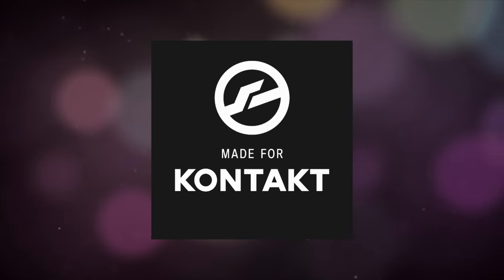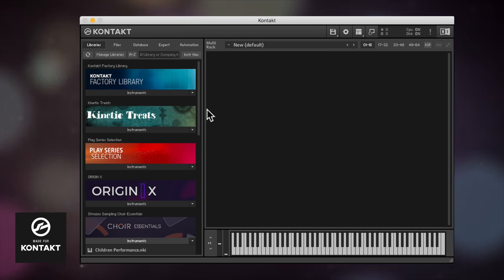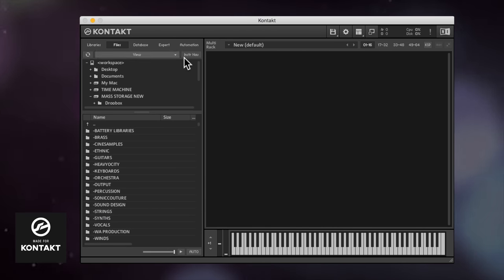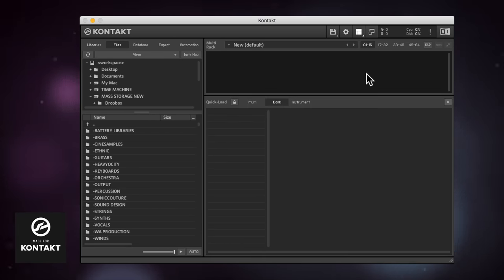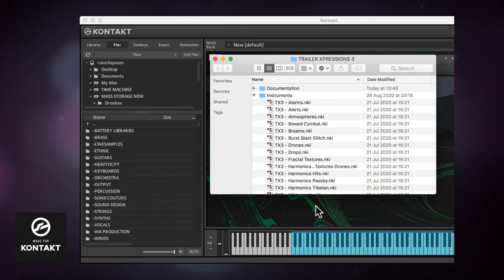For libraries that run only in the full version of Kontakt, you need to load them in from the file browser, quick load menu, or just drag them into the window. Here's how.